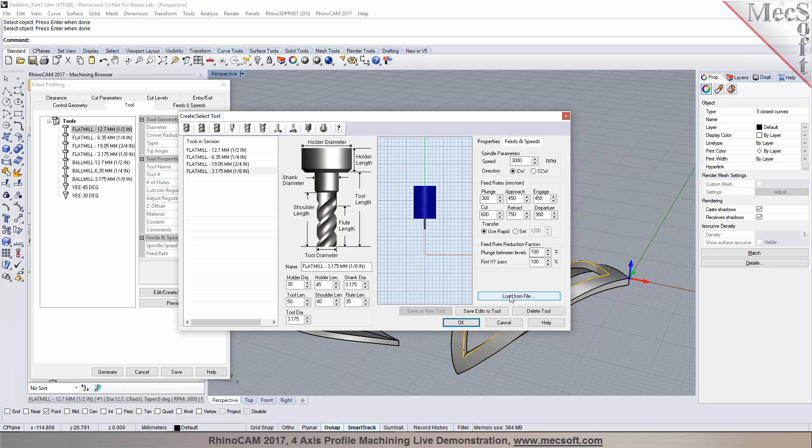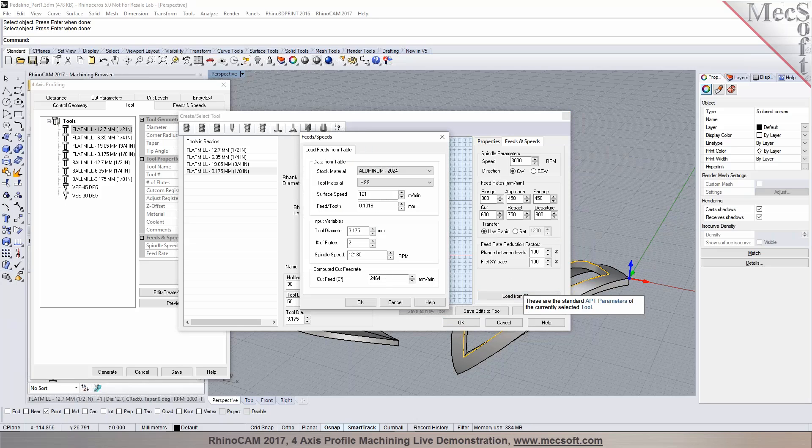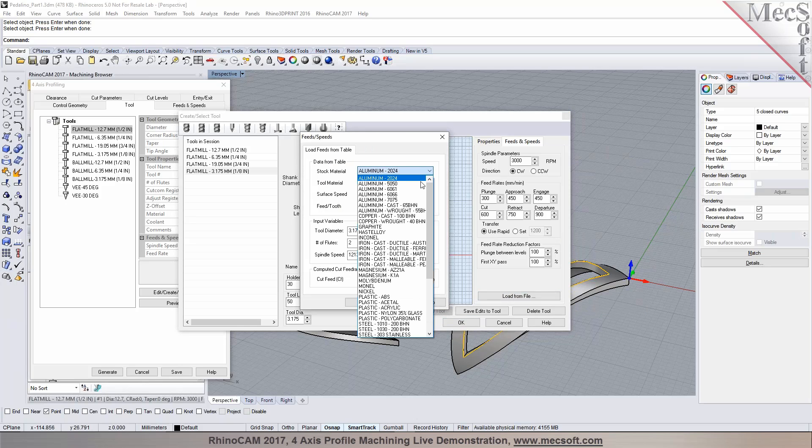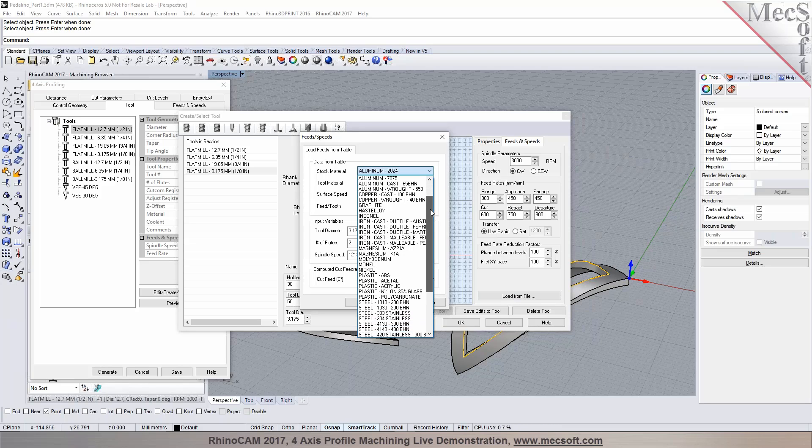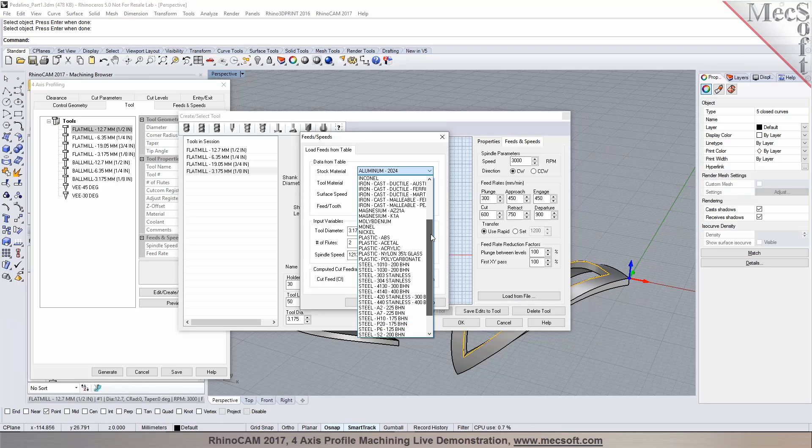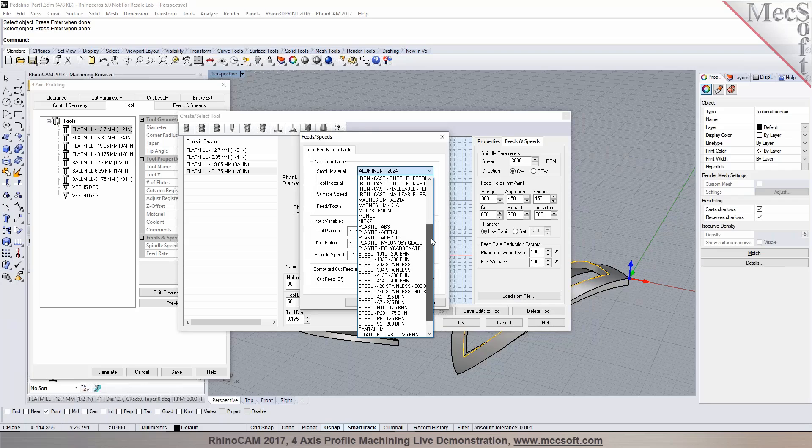This can be set based on the material you're working with. You also have a built-in feeds and speeds calculator depending on the stock material and the tool material. So if you're working with steel or titanium or whatever material is, you could pick the...